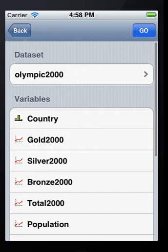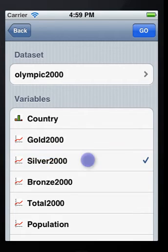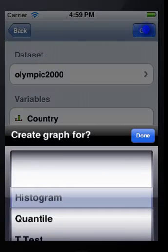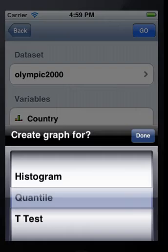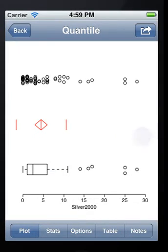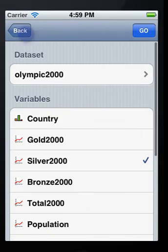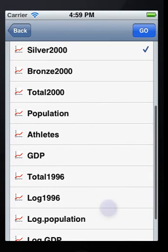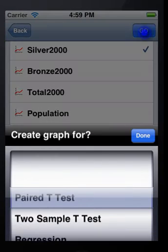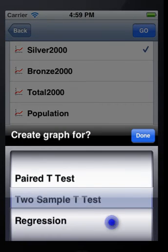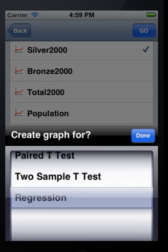To conduct a statistical test, just select the variables you are interested in and choose a topic, then you are done. For example, if you choose two numeric variables to analyze, you can get two sample t-test or regression analysis.